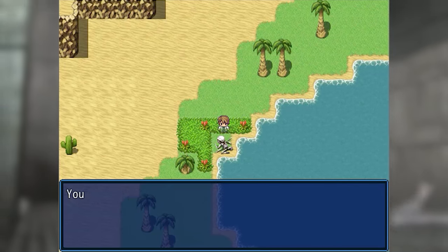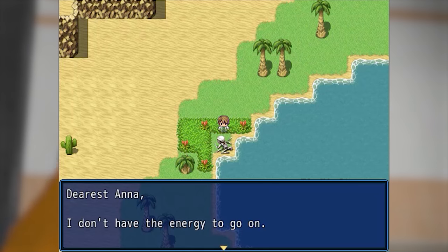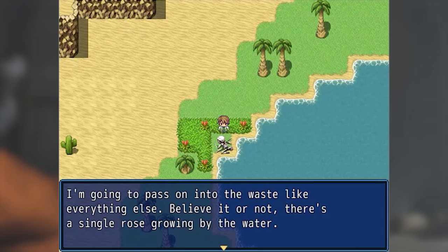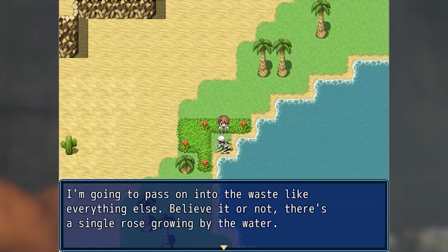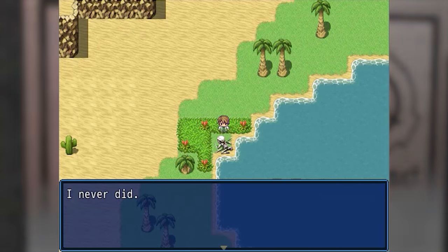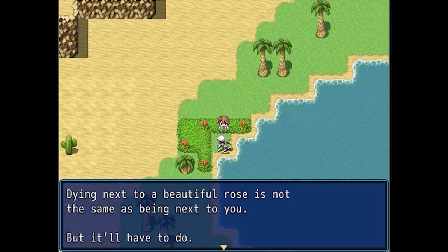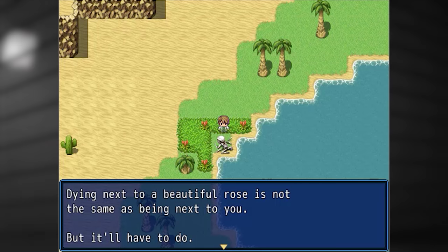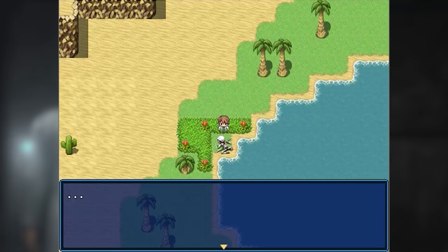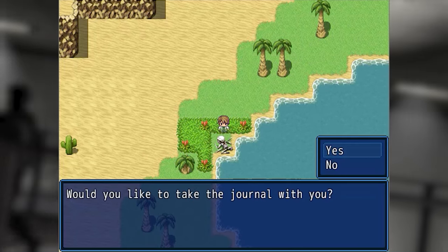There's a journal next to the body. You open it up to the last page. Dearest Anna — I don't have the energy to go on. I'm going to pass on into the waste like everything else. Believe it or not, there's a single rose growing by the water. I'm going to die here — dying next to a beautiful rose is not the same as being next to you, but it'll have to do. I'm so sorry. Would you like to take the journal with you? Yes.